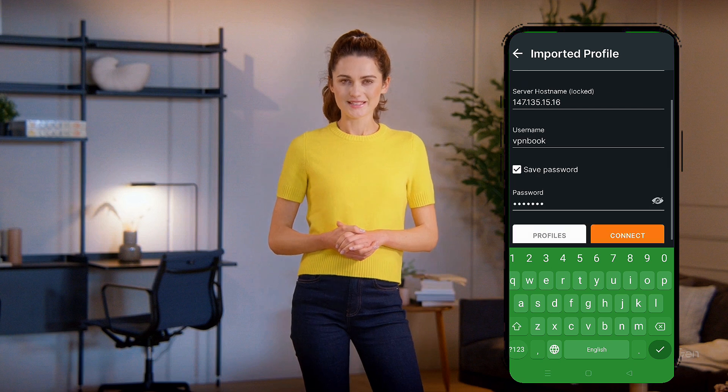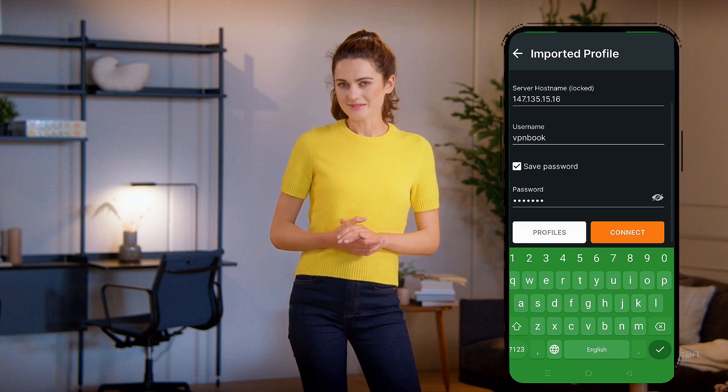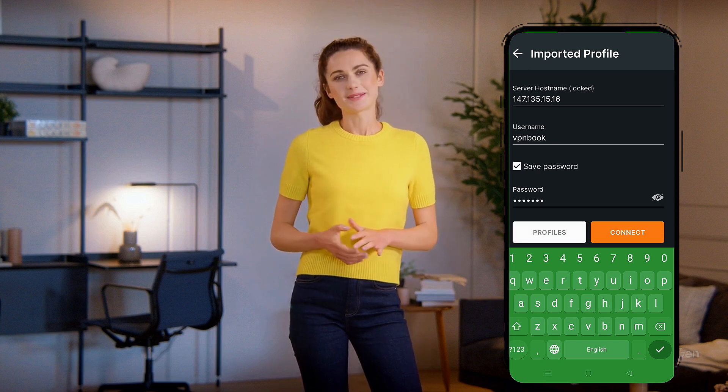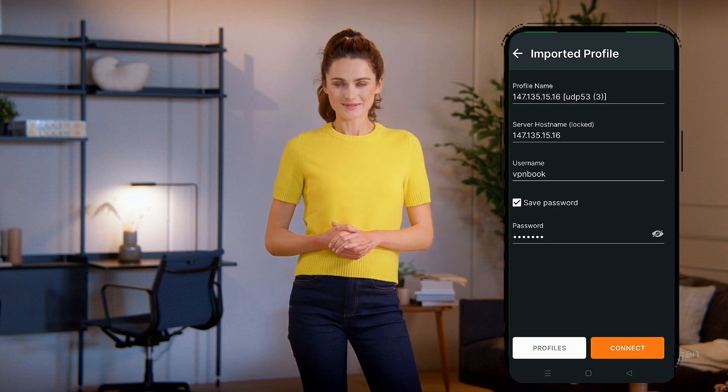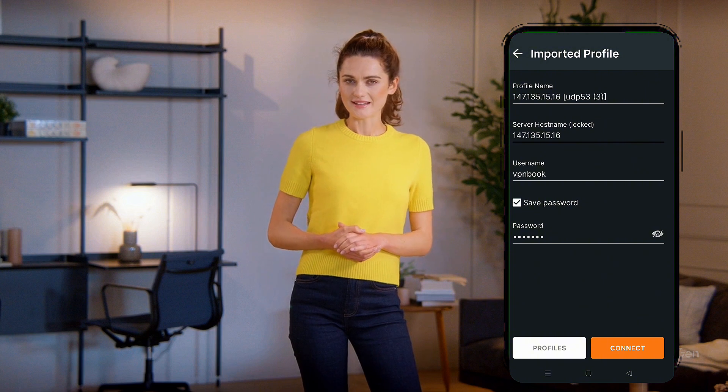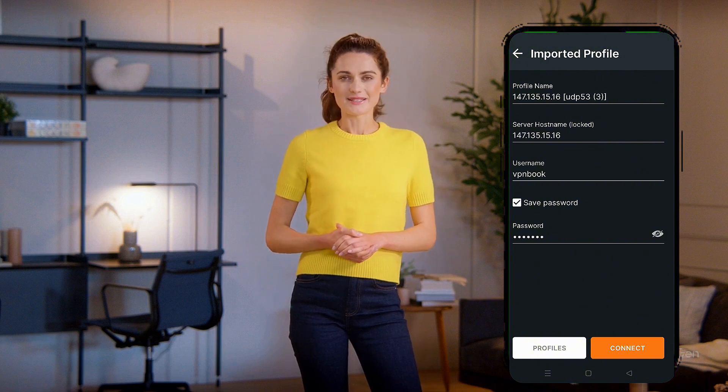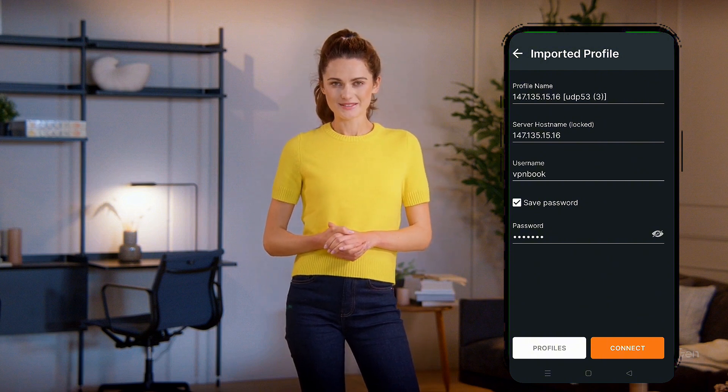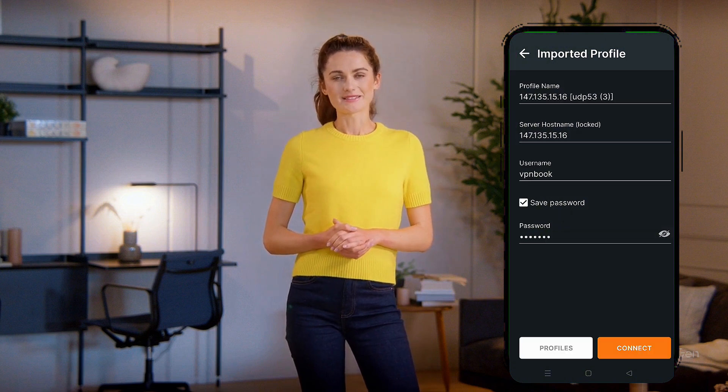After entering your credentials, click on the Connect button. At this point, your VPN connection should start, and you'll be securely connected to the internet.